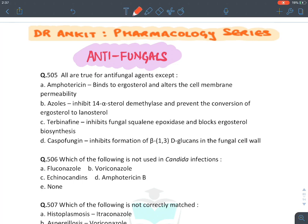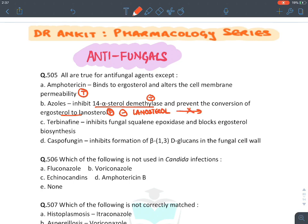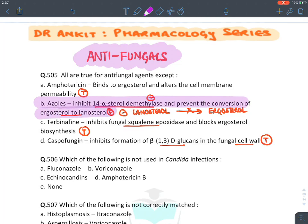Amphotericin B binds to ergosterol and alters cell membrane permeability — true. Azoles inhibit 14-alpha sterol demethylase — true. The statement that azoles inhibit the conversion of ergosterol into lanosterol is false; it's the opposite — they inhibit conversion of lanosterol into ergosterol. Terbinafine inhibits squalene epoxide — true. Caspofungin inhibits beta-1,3-glucan in cell wall — true. The answer is B.